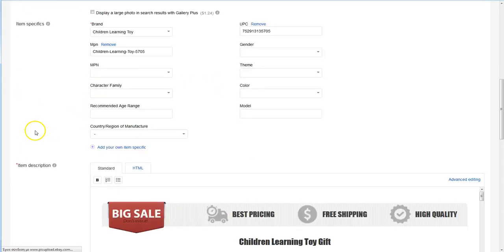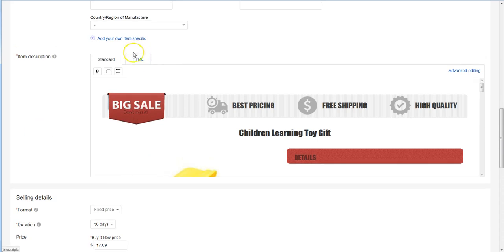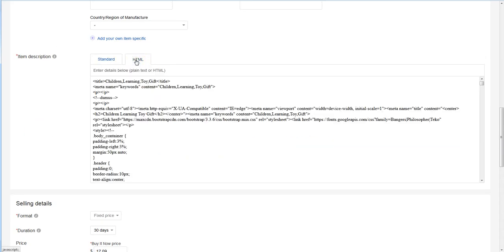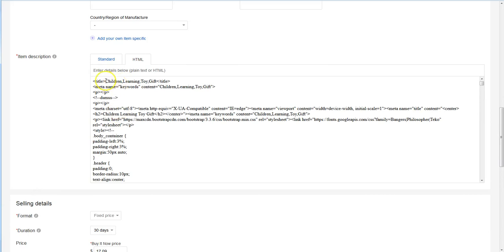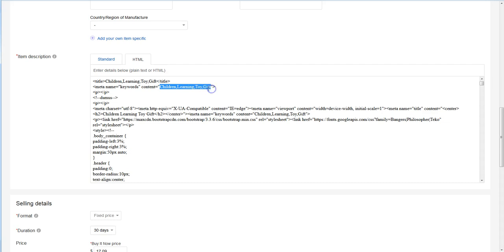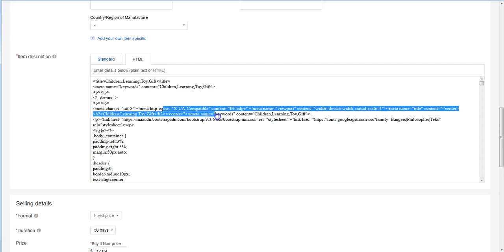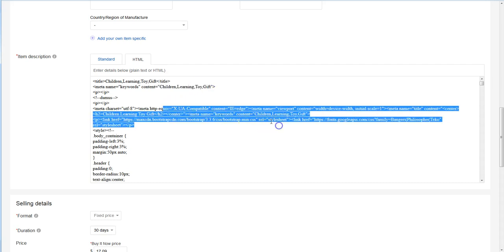If I come to the description and click HTML to view the code, you can see here the title. This is the meta shortcode that all search engines love to read. Here are the famous meta tags. For this reason, and for all the other reasons - auto brand, UPC, MPN, these shortcodes - and especially for this reason, Black Lister is an SEO lister. Thanks for watching guys, bye.